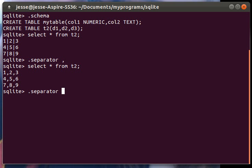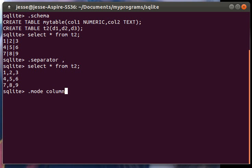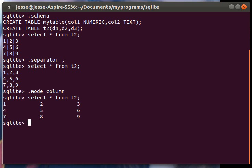Besides the separator there's a lot cooler stuff you can do. You can change the mode. One of my favorite modes is column mode. So if you set the mode into column and then we print the data off.